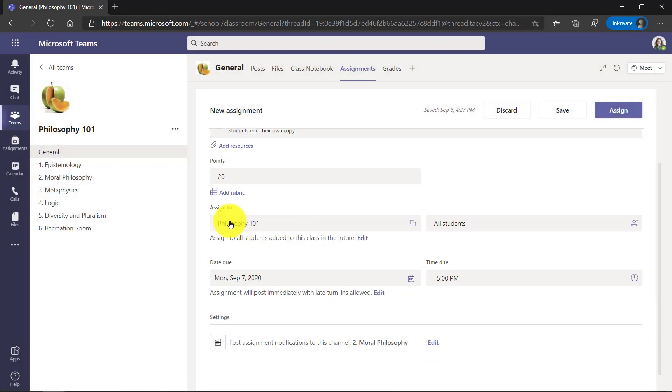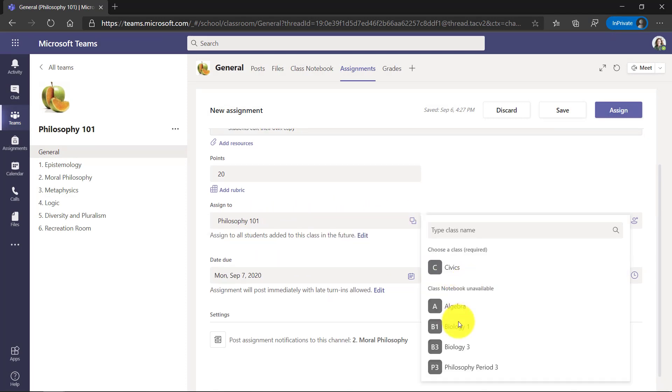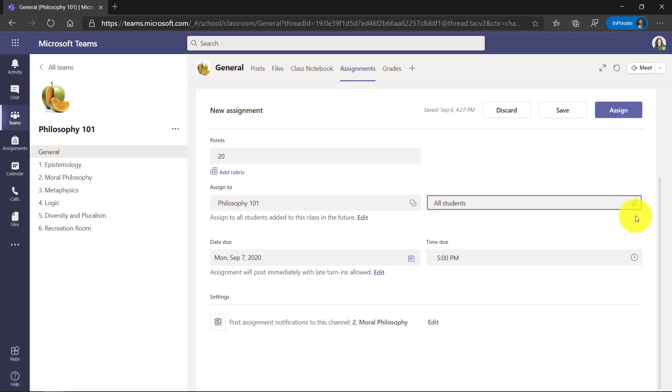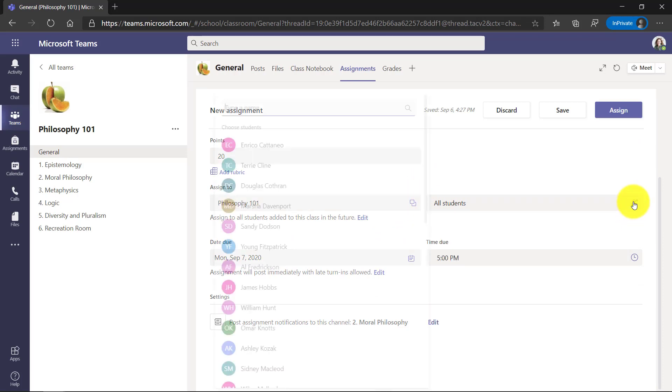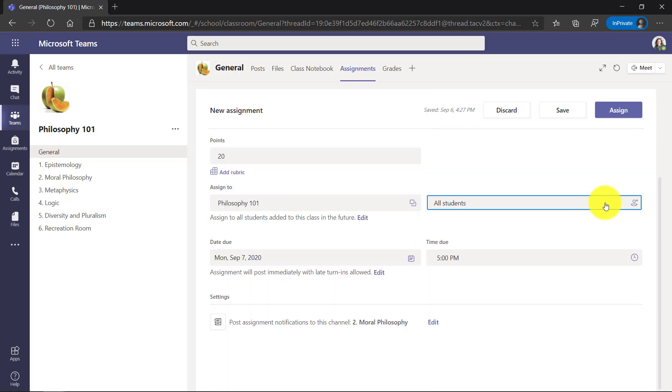I'm going to assign it to my Philosophy 101 class. If I wanted to give it to multiple classes, I could choose multiples here, but we'll keep it simple with just one. I could also differentiate and give it just to a couple of students, but we'll leave it for all students right now and I'm going to set the due date for Monday at, we'll leave it five o'clock. We'll leave it as is.